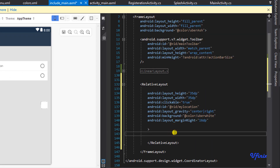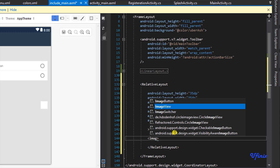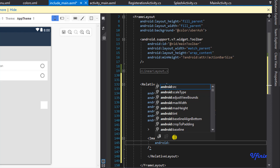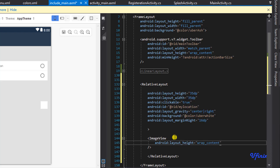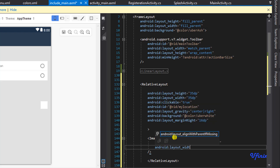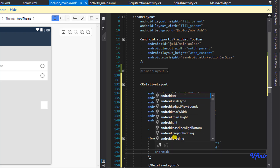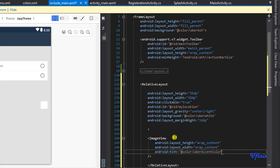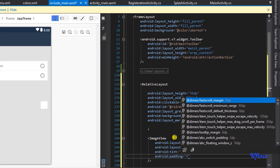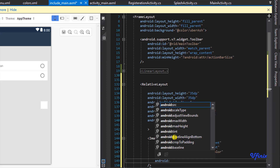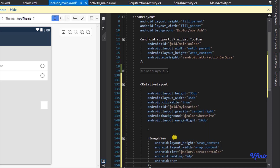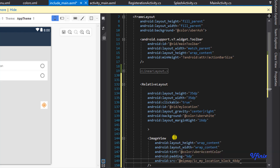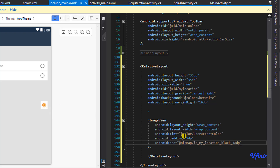Now we need to add an ImageView. Set the width and height to wrap content. Let's add a tint — the tint will be our accent color, the Uber accent color. We need some padding of 5dp, and of course let's reference the image src, which is equal to drawable/ic_my_location_black_48dp.